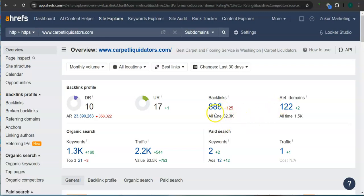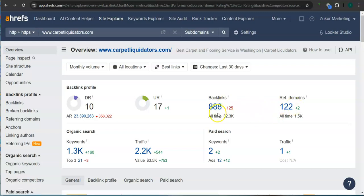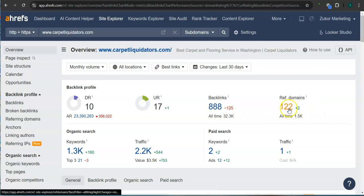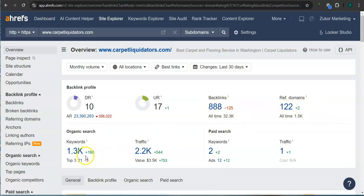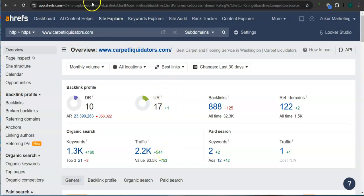An important way of raising these numbers is through the backlinks and referring domains. So a backlink is essentially a shout-out or endorsement from another website, usually from a referring domain. Right now you guys have 888 backlinks and 122 referring domains. For your keywords, you have 1,300 keywords. And in the last 30 days your website had 2,200 visits or traffic. Let's take a look at your competitor's rating here.